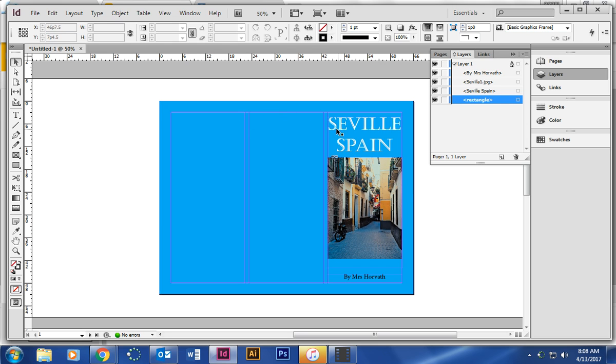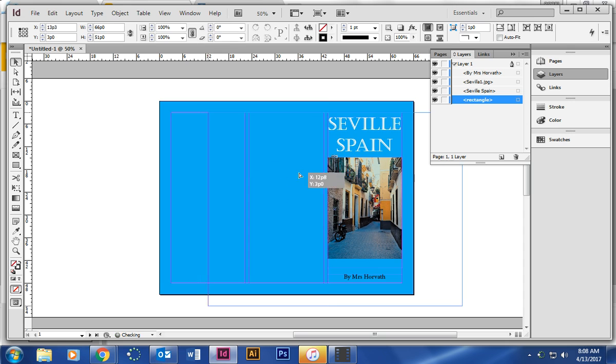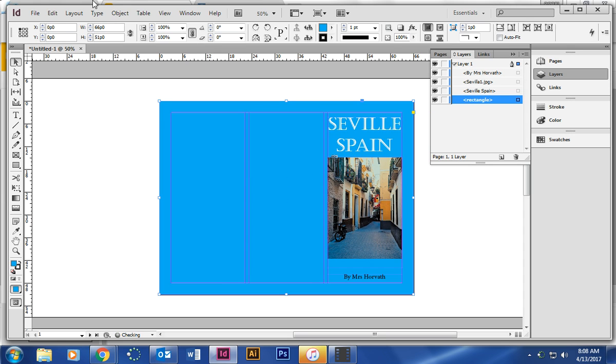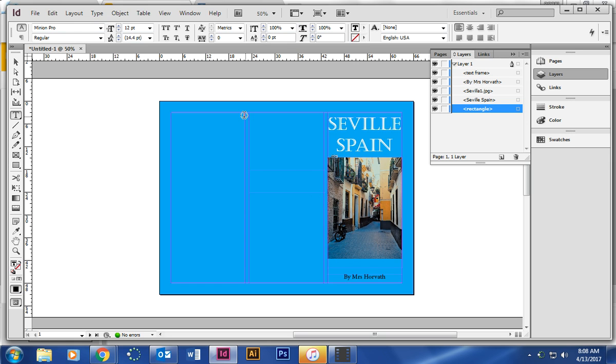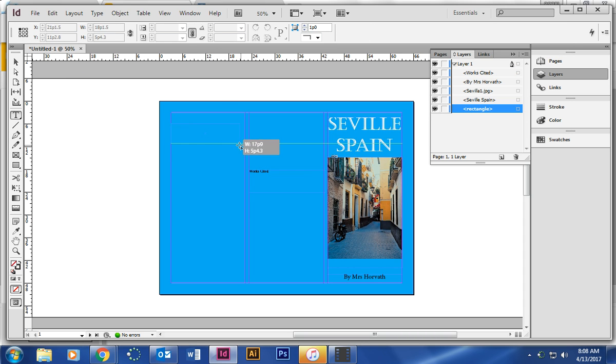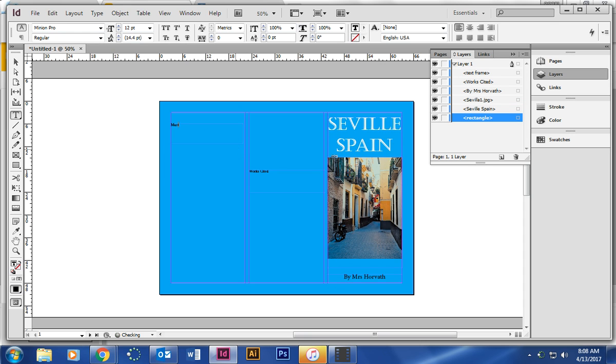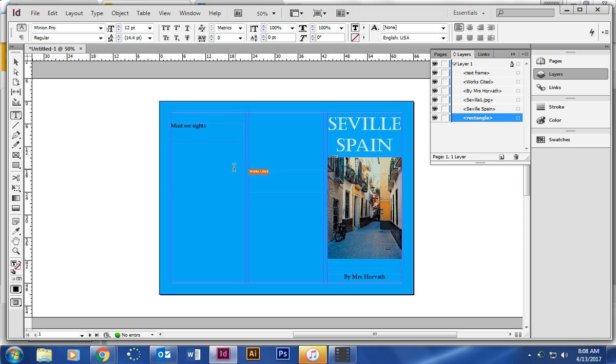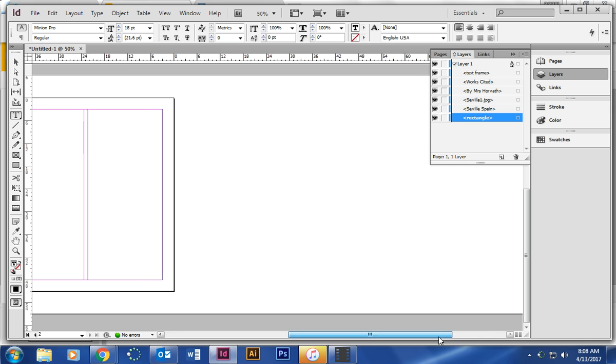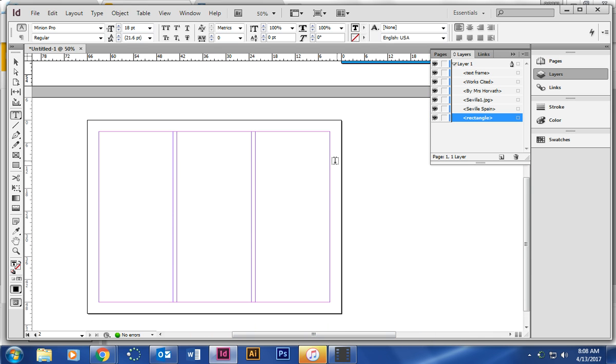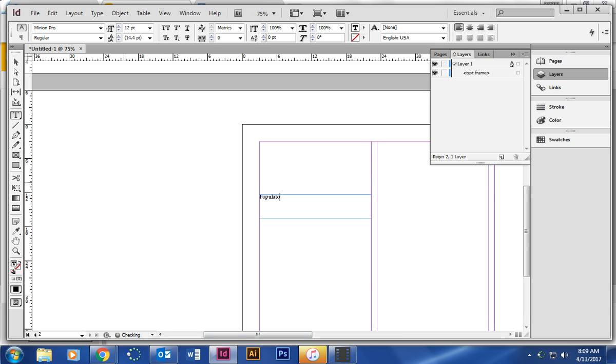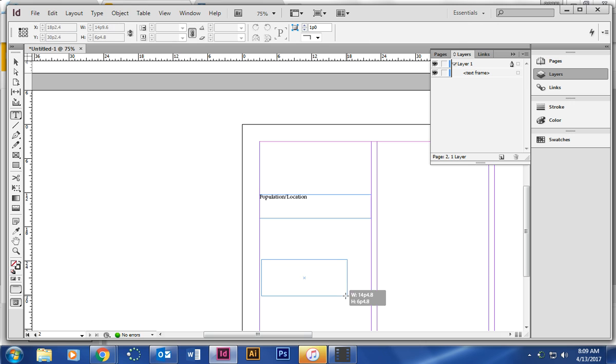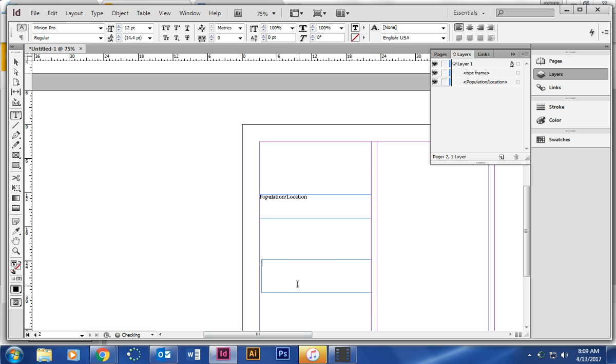Then this section is going to be your works cited. Use the type tool. This section we're going to make it works cited. We're going to start today. This one is going to be our population and location.